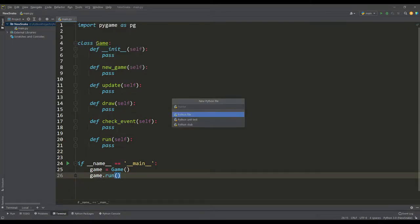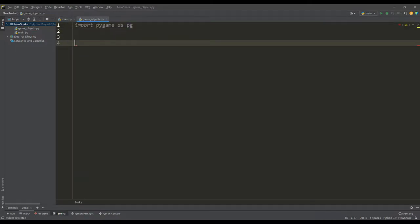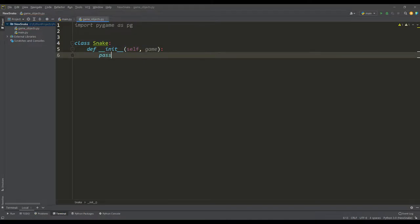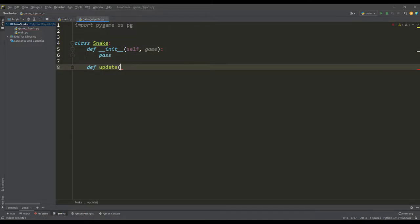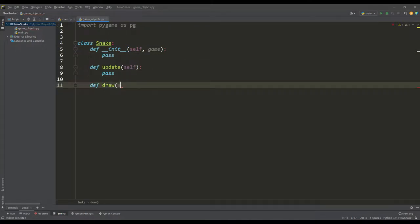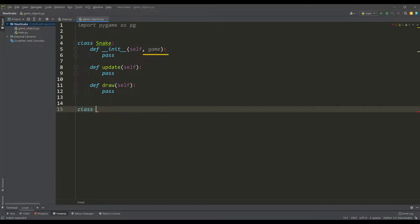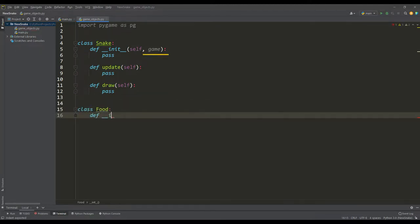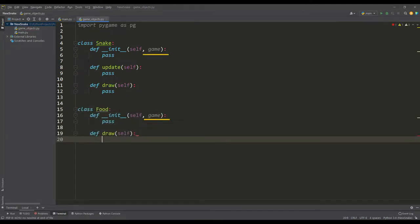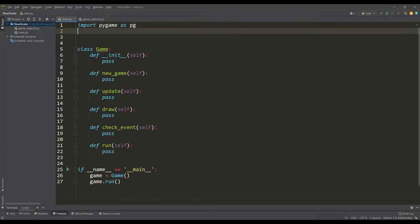And for the convenience of further work, let's create a second file, game objects. We put two classes in this file, a snake class with state update and draw methods, and a second food class with one draw method. It is important to note that on input the constructors of these classes will take an instance of the main application class. Now we import these classes in the system module, so we can say the structure of the future game is ready.